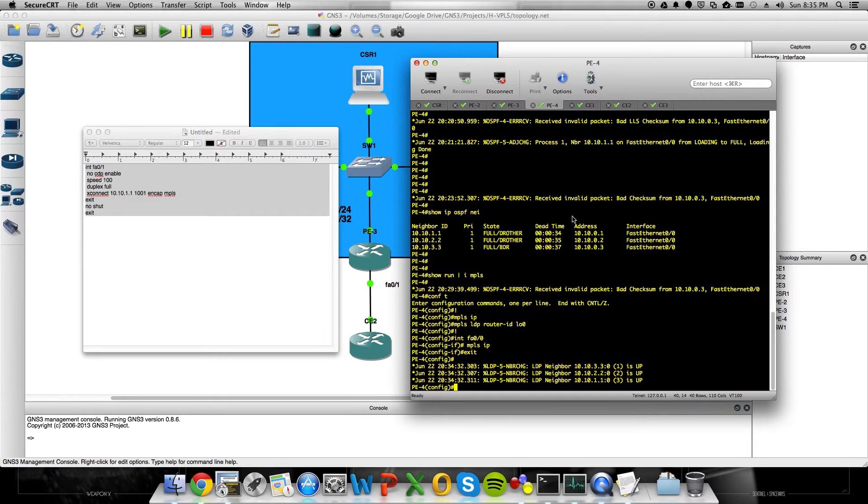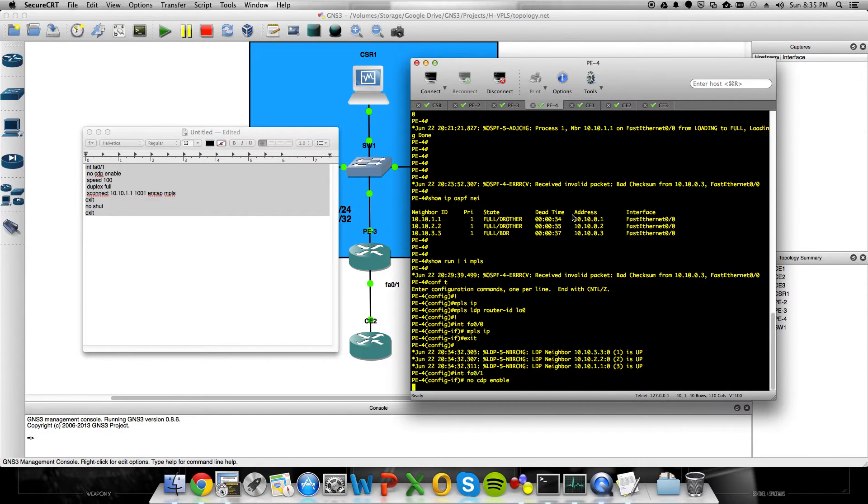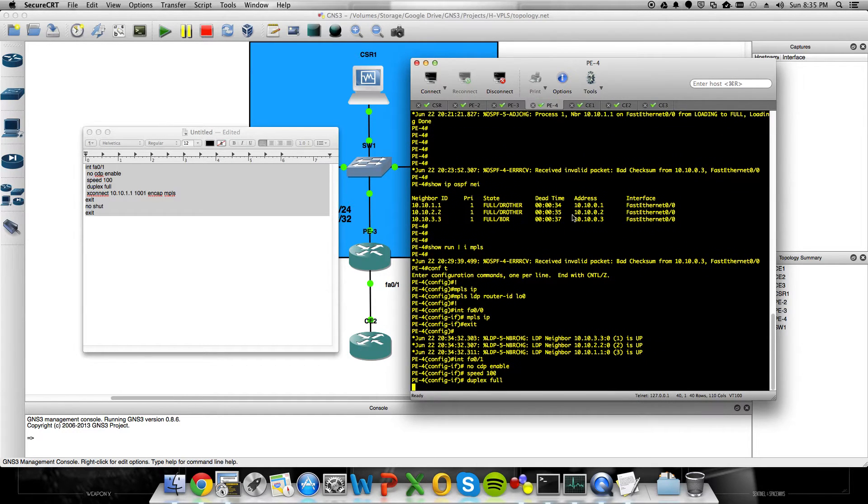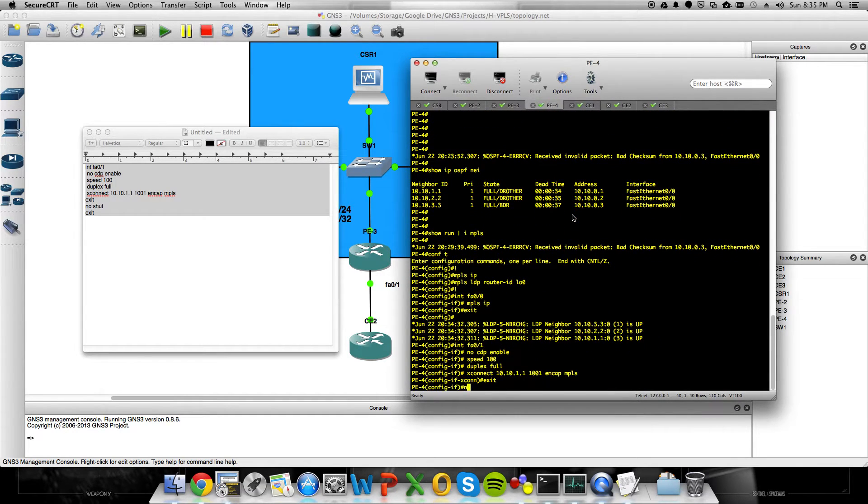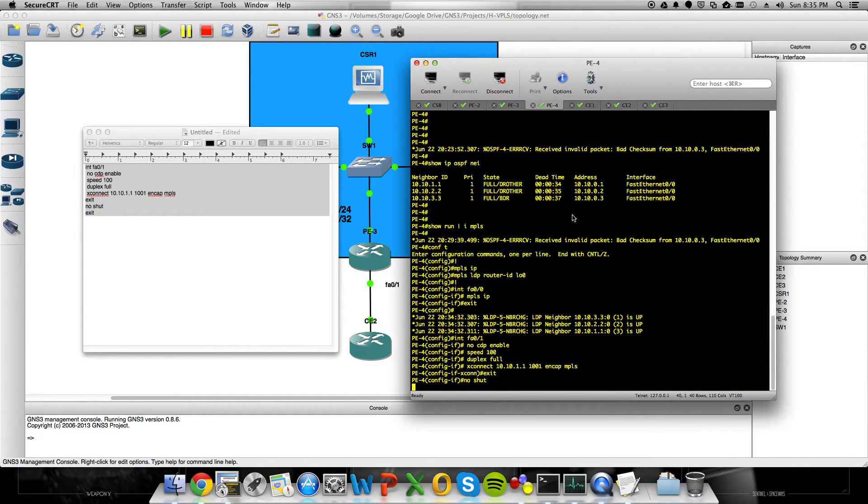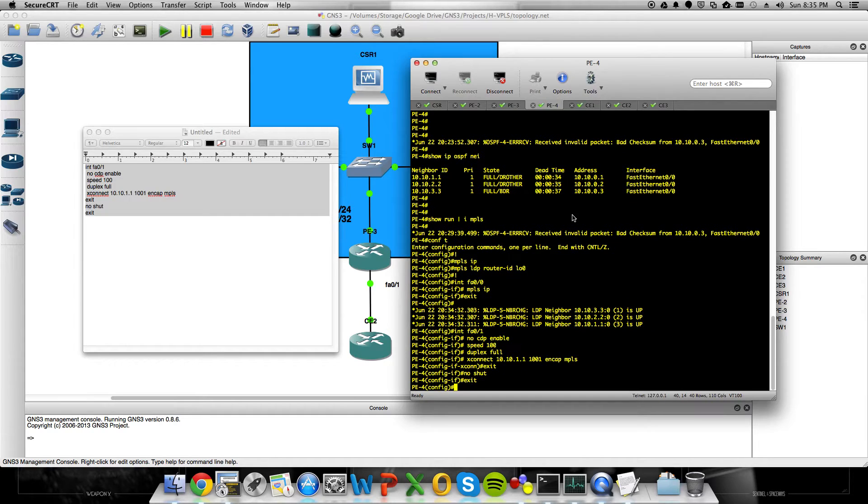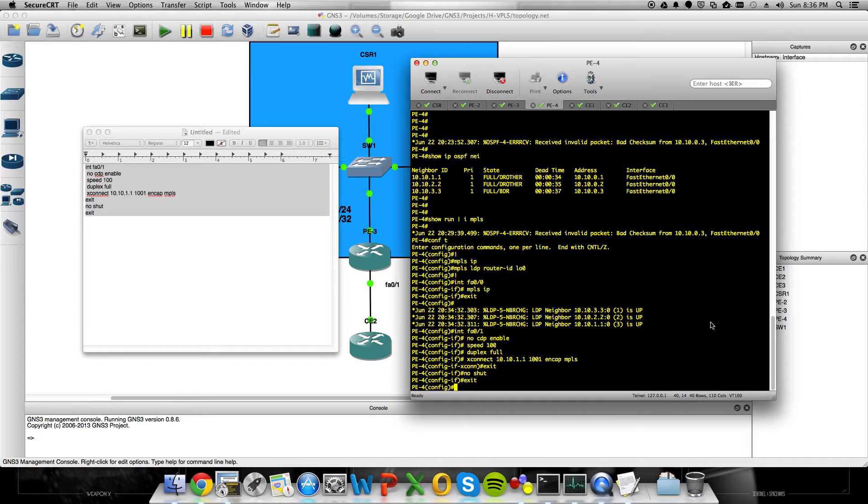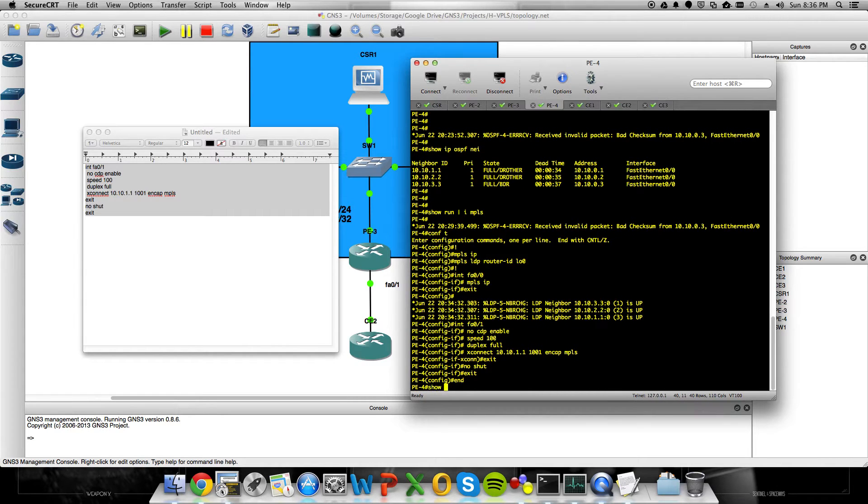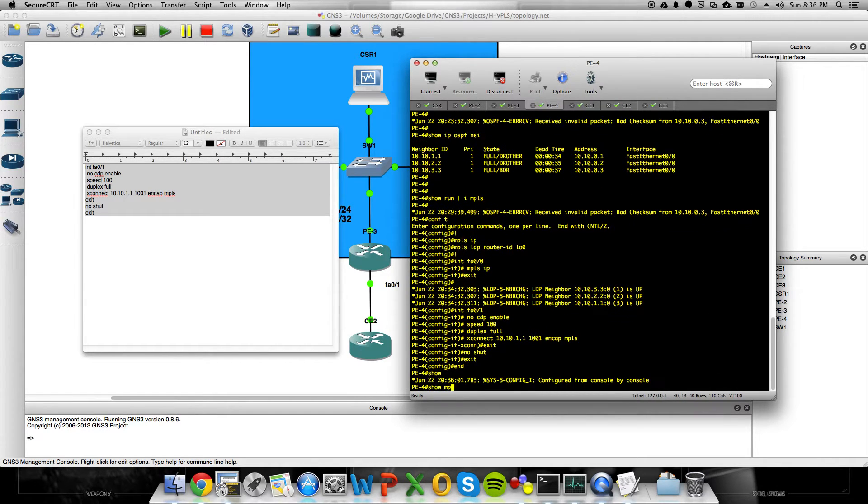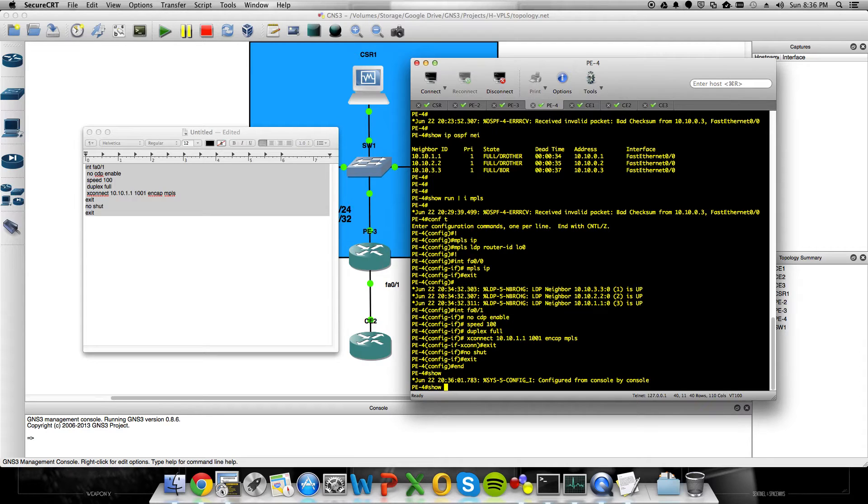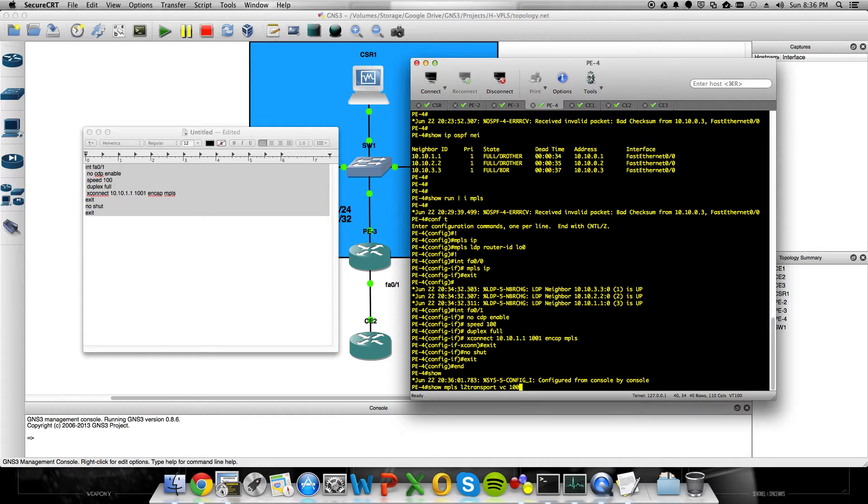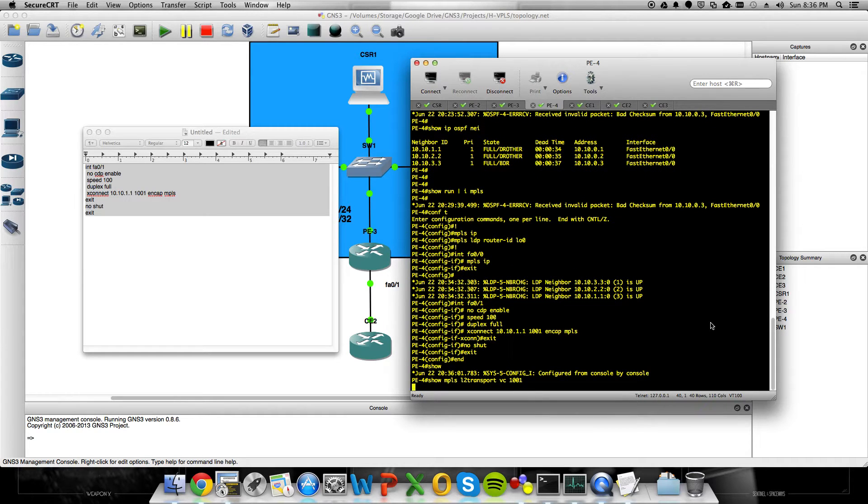On PE3 and on PE4. All right. So all the PEs now have these point-to-point pseudo wires pointing towards the CSR. When we come out of Global Config, you show MPLS, Layer 2, Transport, VC, 1001. We'll see that it's down right now.